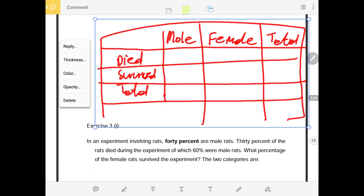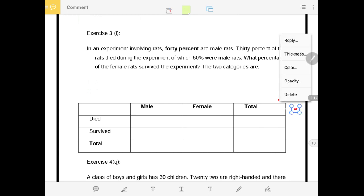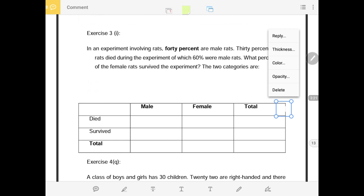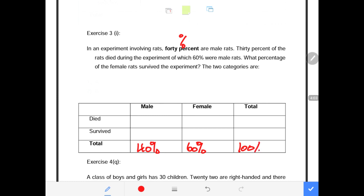So our contingency table has male, female, those that survived and those that died during the experiment. Now, the information is provided in percentages — the whole is out of 100%. So if 40% were male, we go under the male total and write 40%. The rest will be females, which is 60%, giving us a total of 100%. We don't know yet which ones died and which ones survived.